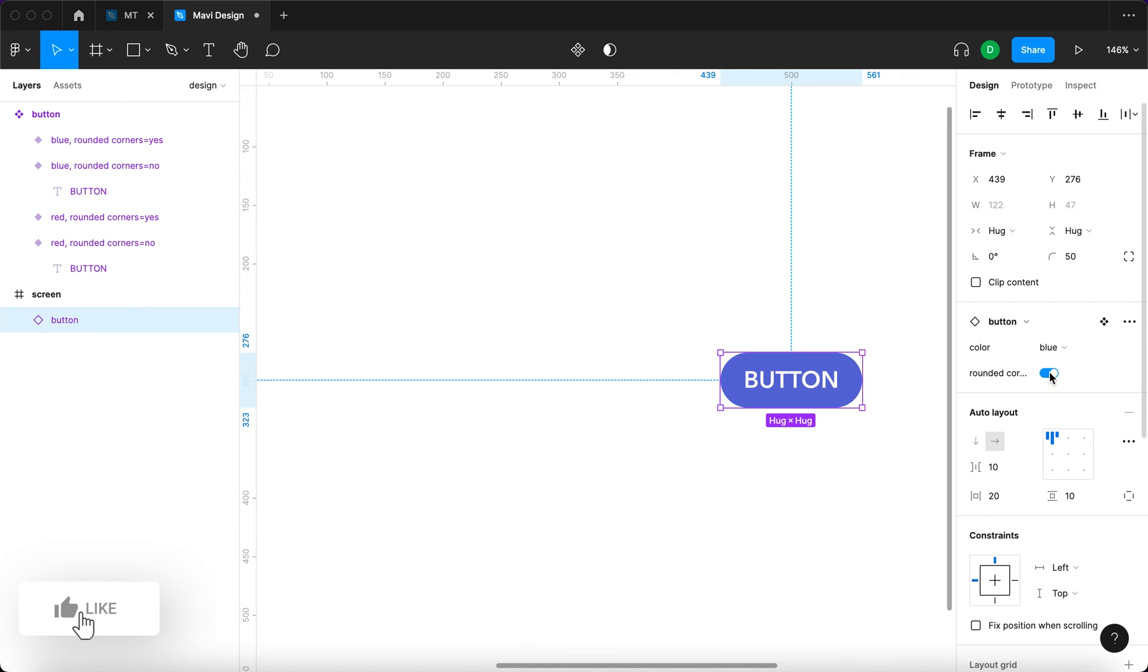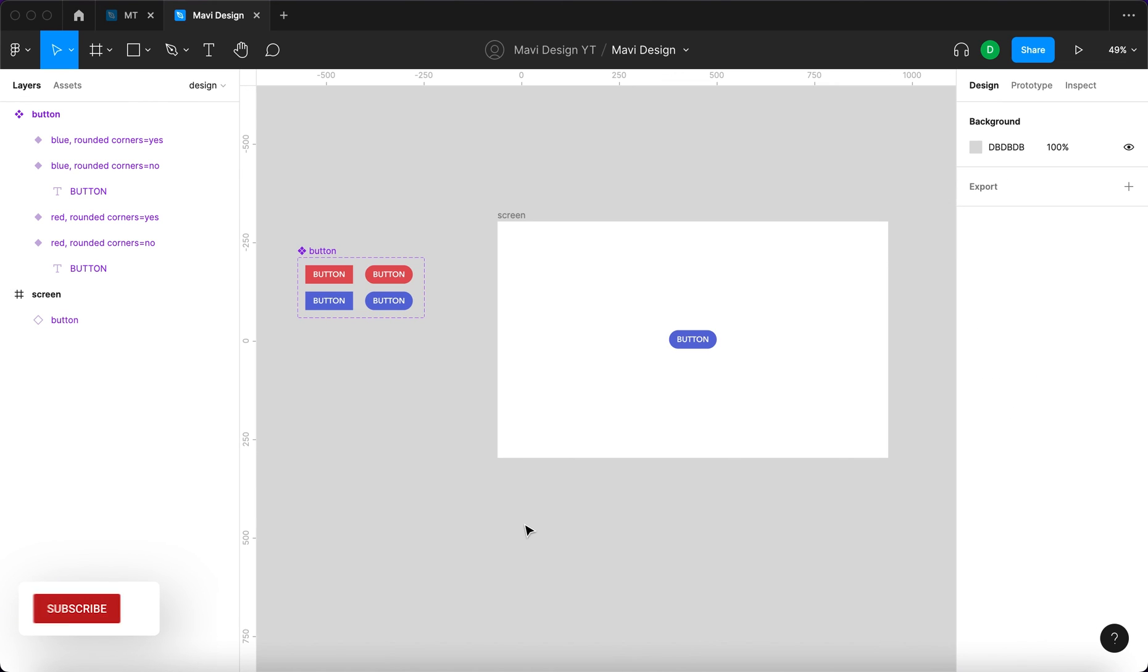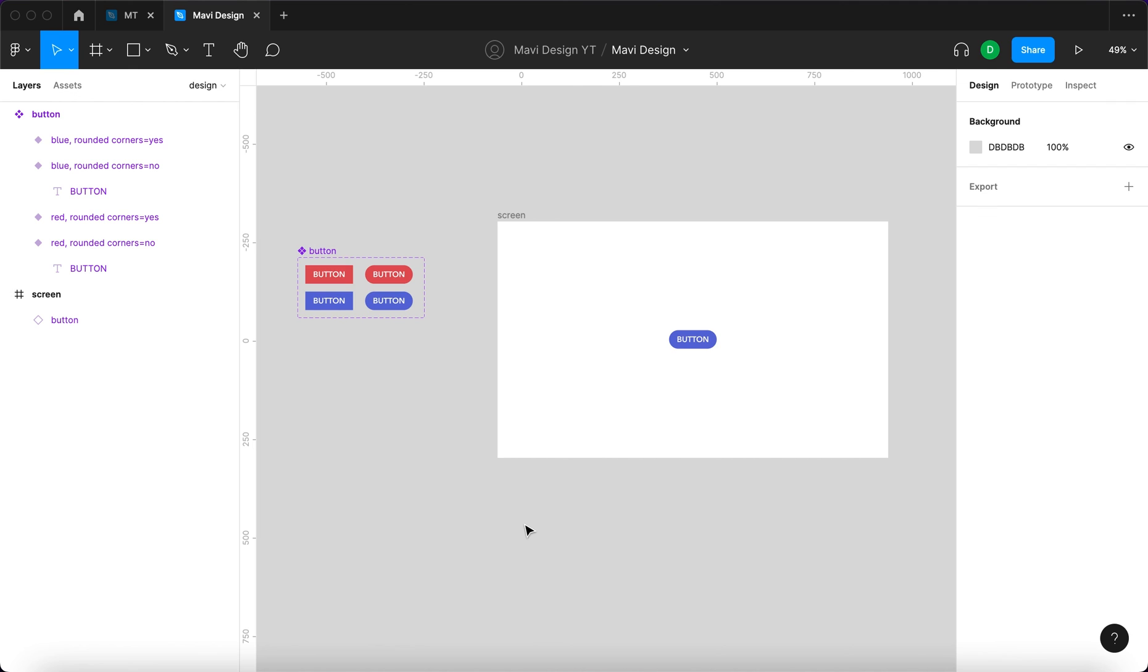This has been a very basic overview of how to create and use components with variants in Figma. If you have any questions or if there's anything unclear, let me know in the comments below. If you're interested in tutorials on Figma and UI and UX design, I do plenty of those on my channel. Thank you for joining me, and I will see you in the next one.